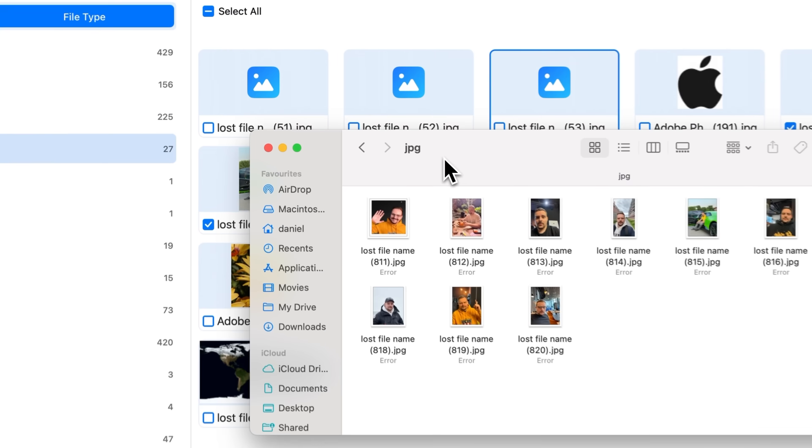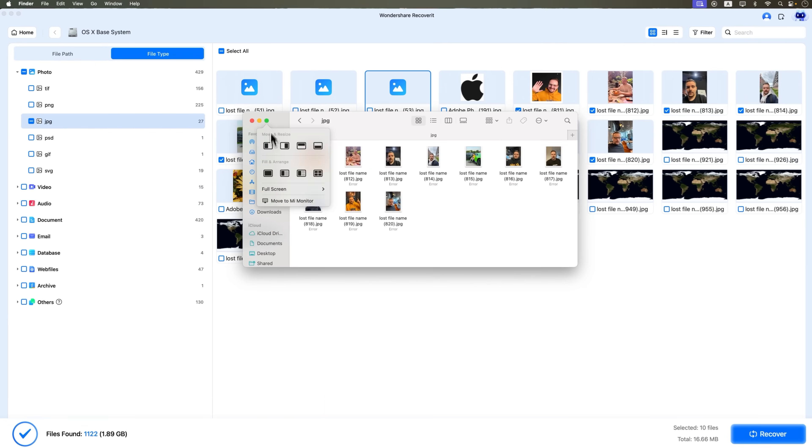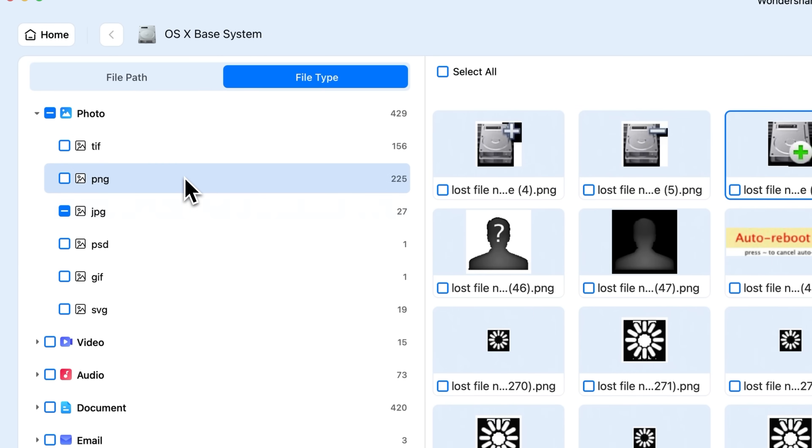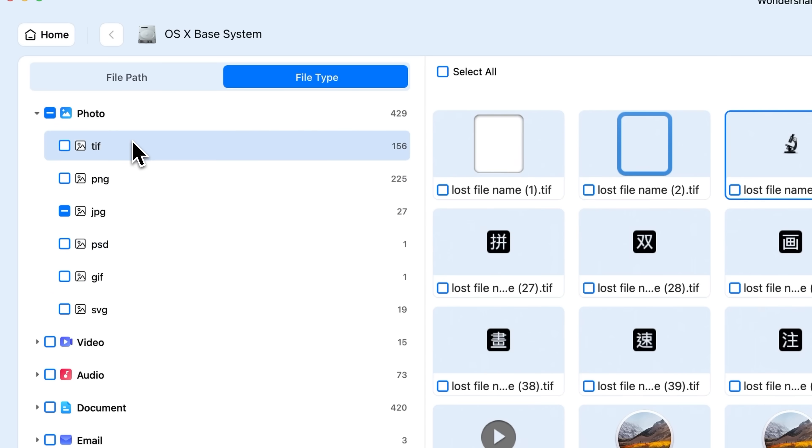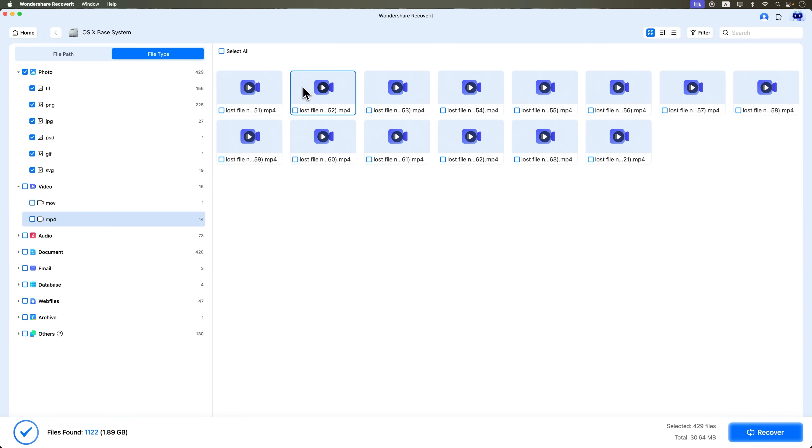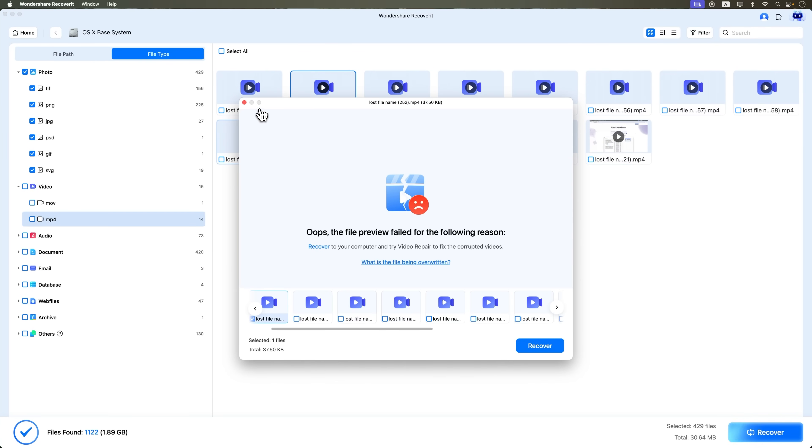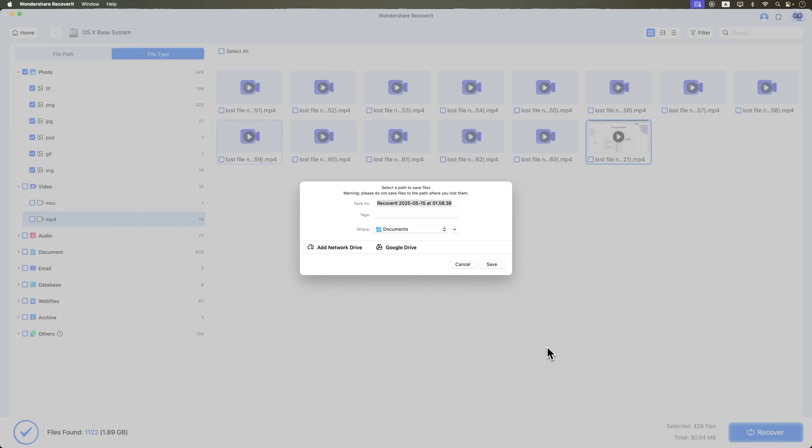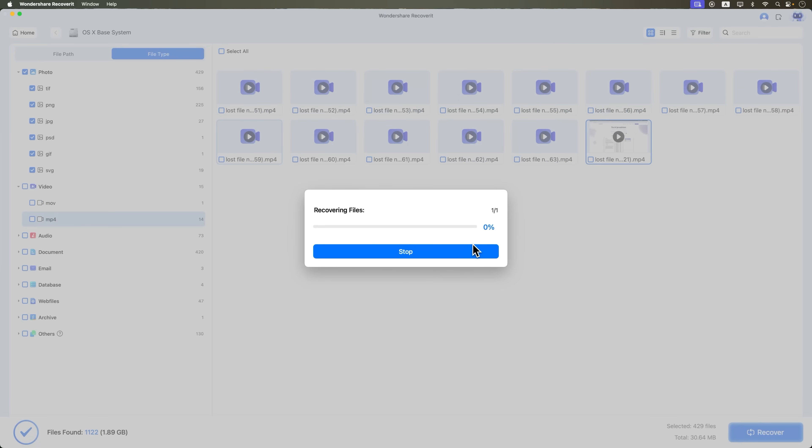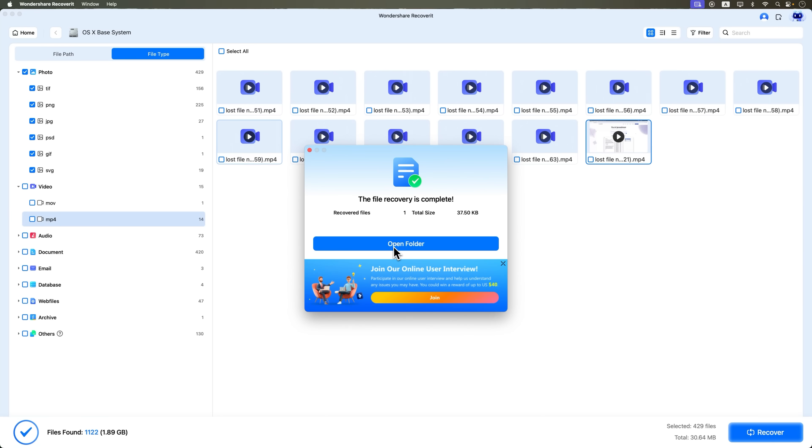That's it. You can do the same with other file types: documents, videos, audio. And yes, even preview videos before recovery to make sure you've got the right ones. I found the deleted video I needed, recovered it to my documents folder, and yep, it works perfectly.